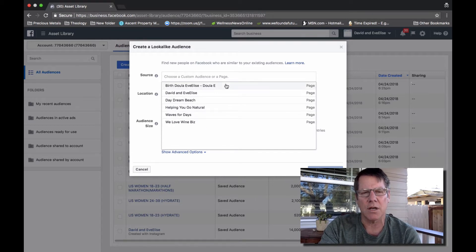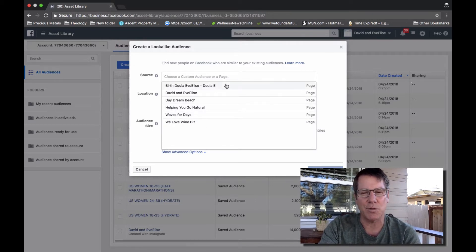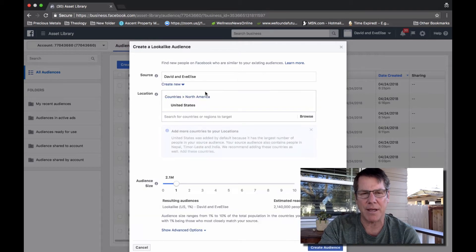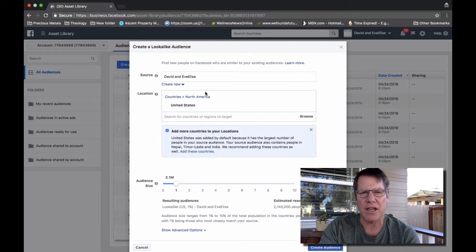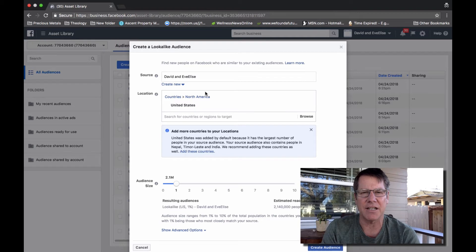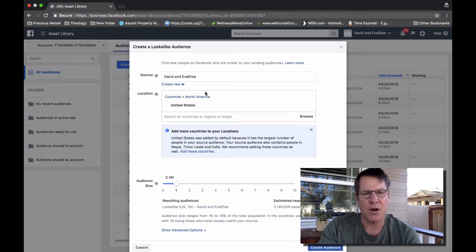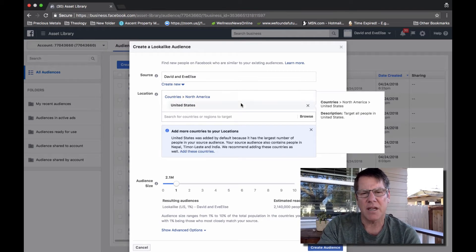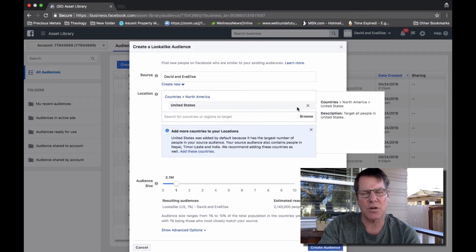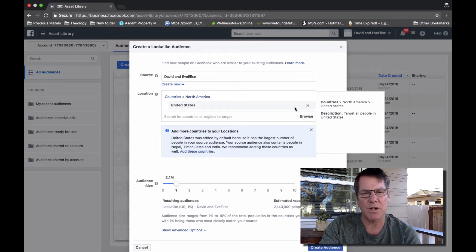Then simply choose the fan page that you want to create the look-alike audience for. So in this second section, you're going to select the country.